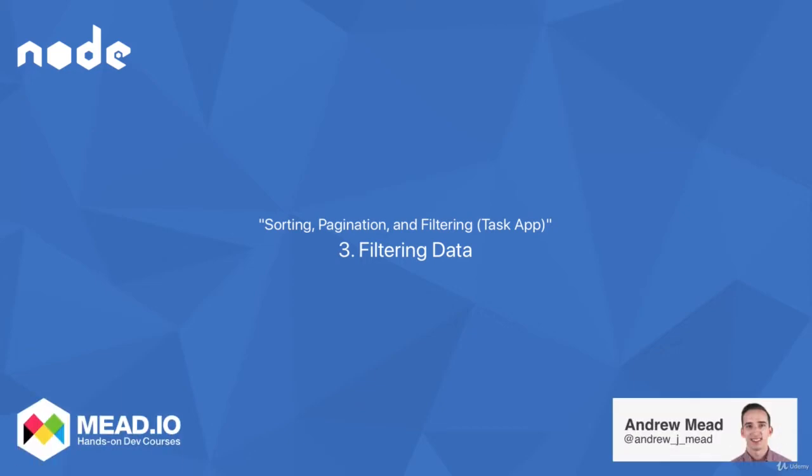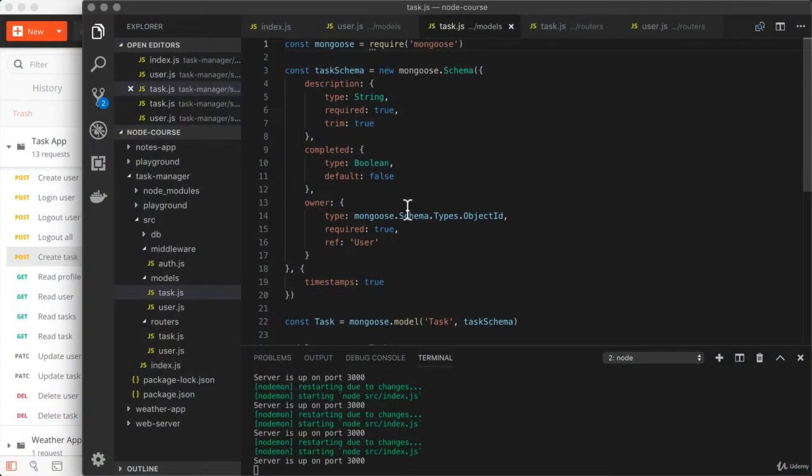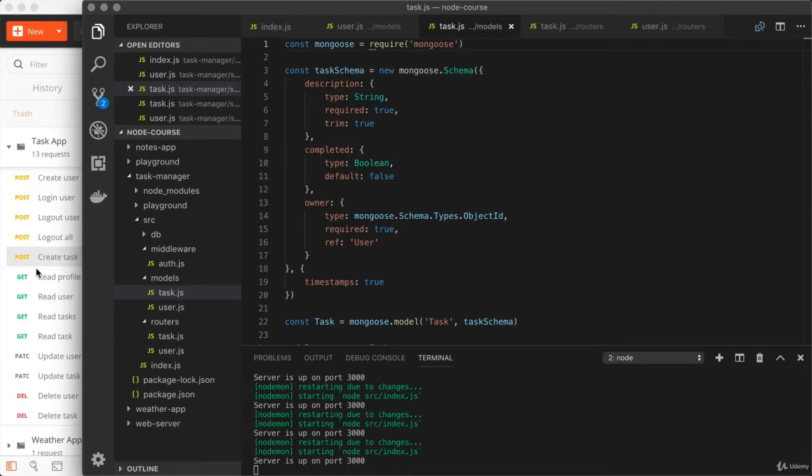In this video, we're going to focus on setting up helpful options for the consumers of our API to use. These options are going to allow them to better target the data they're trying to fetch.